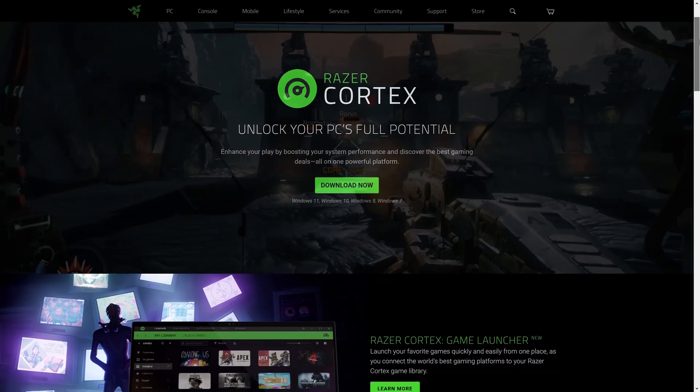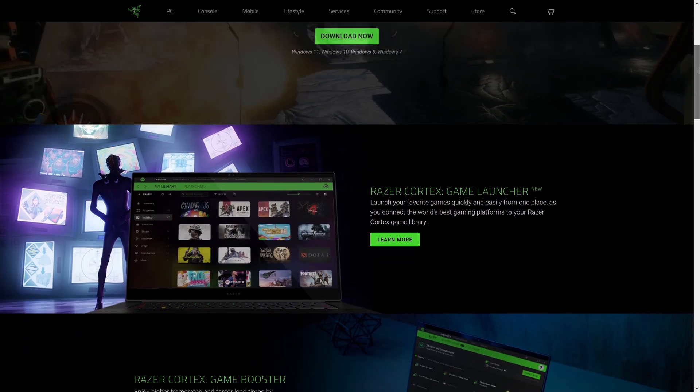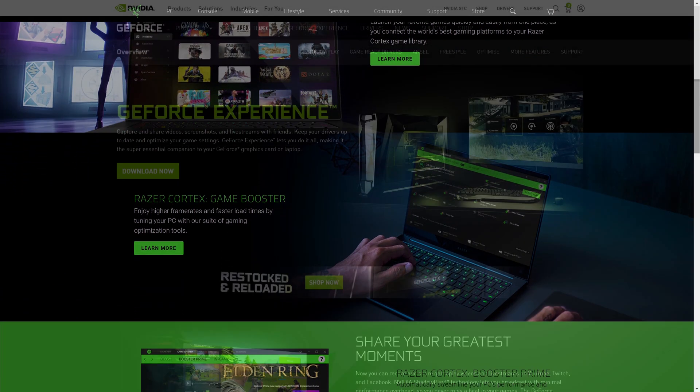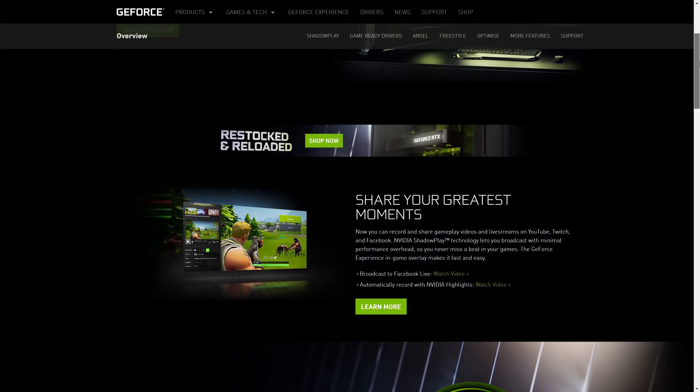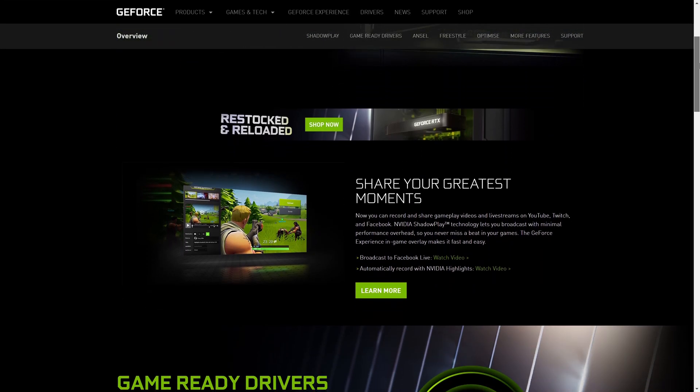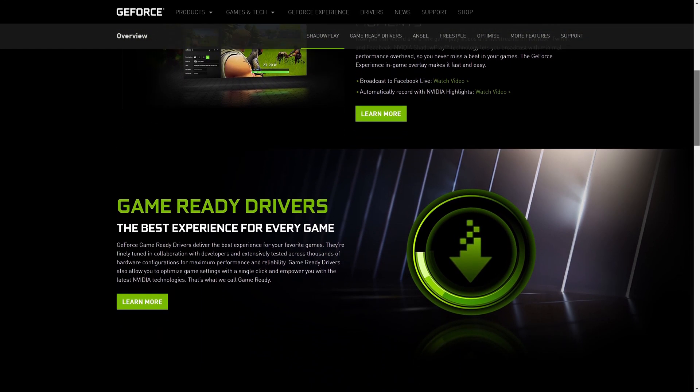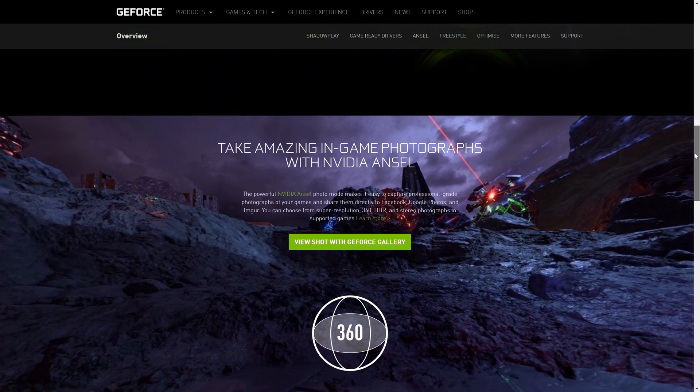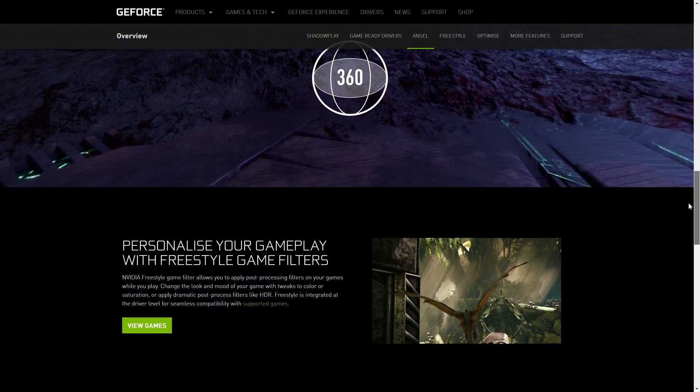I'll leave a link to Razer Cortex, which is a popular game booster, in the description. There are others available so have a look around and see which you think might help you best. There should be installation instructions on the website of the game booster you choose.